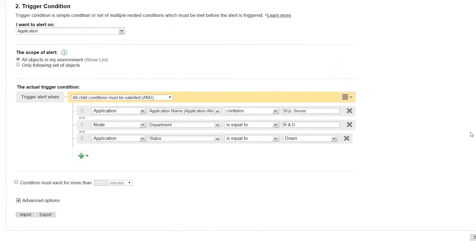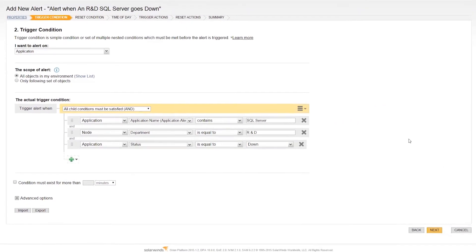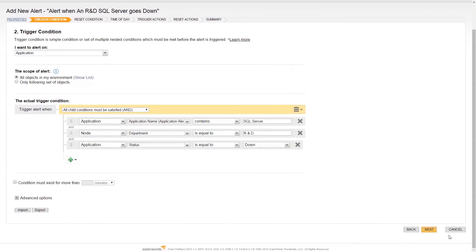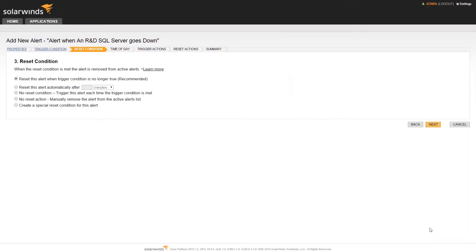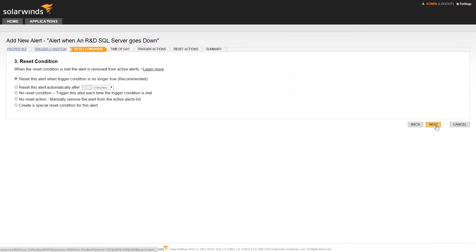I'm skipping over some of the settings here as we've covered these in the Trigger Condition Logic, Reset Condition Logic, and Scheduling Alerts videos.